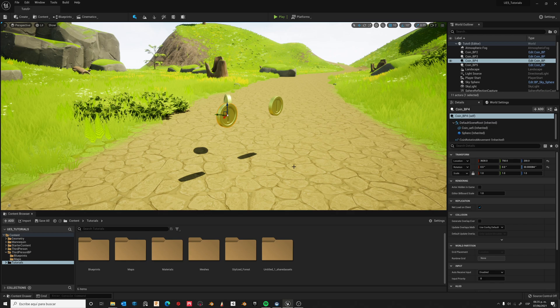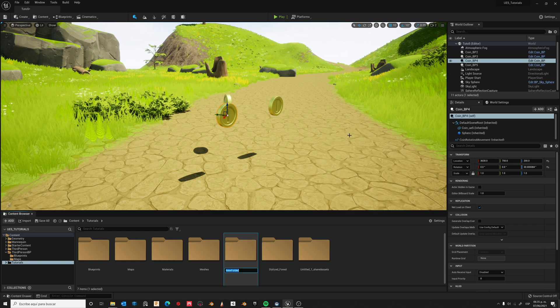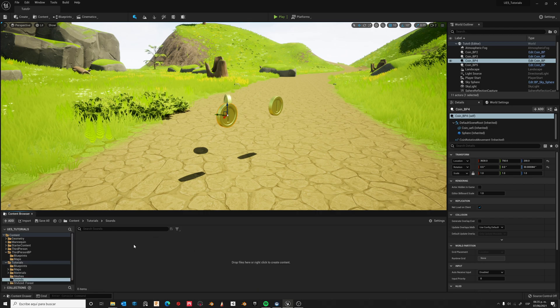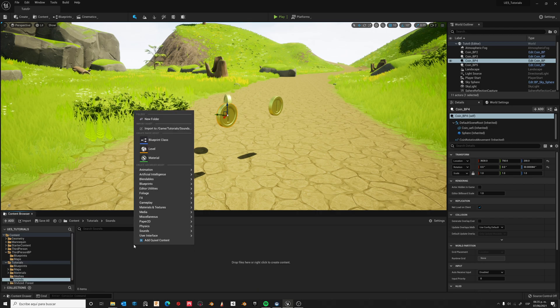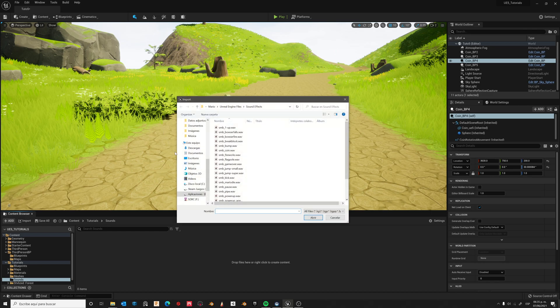Create a new folder called 'sounds', open it, then right-click and import. Import the sound in web format.